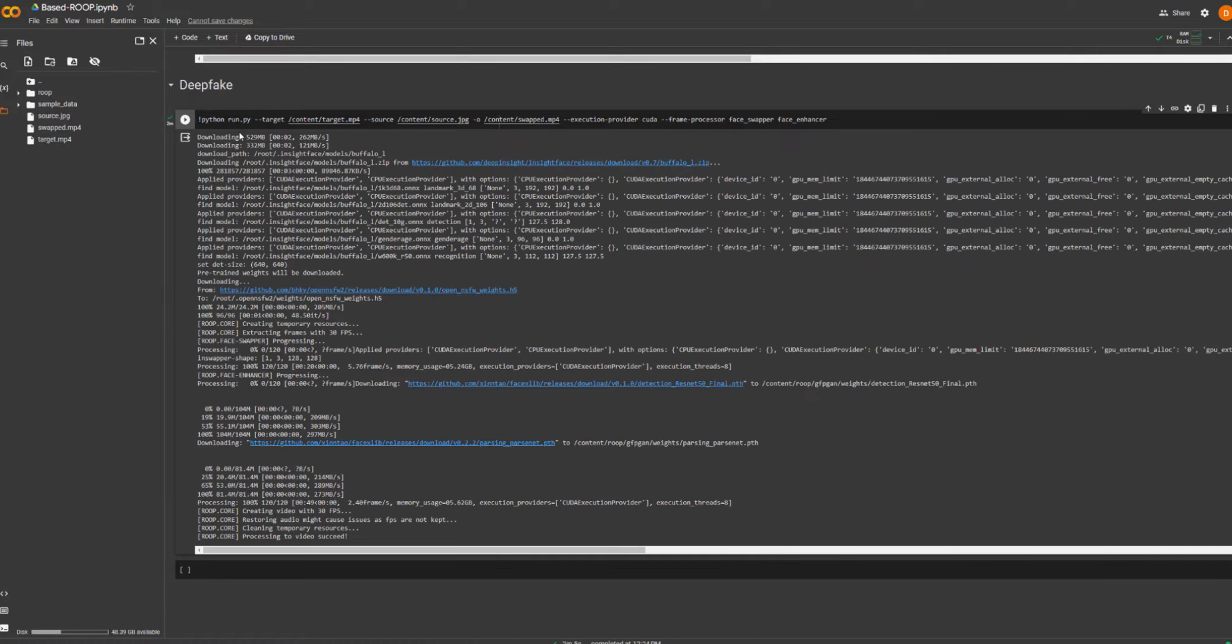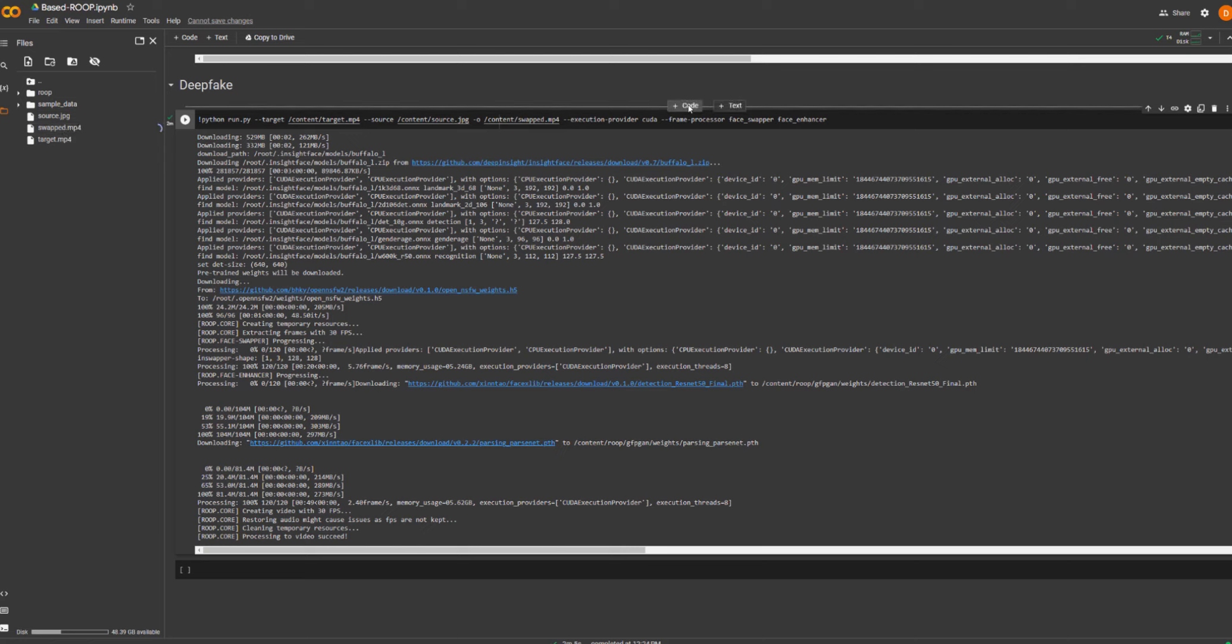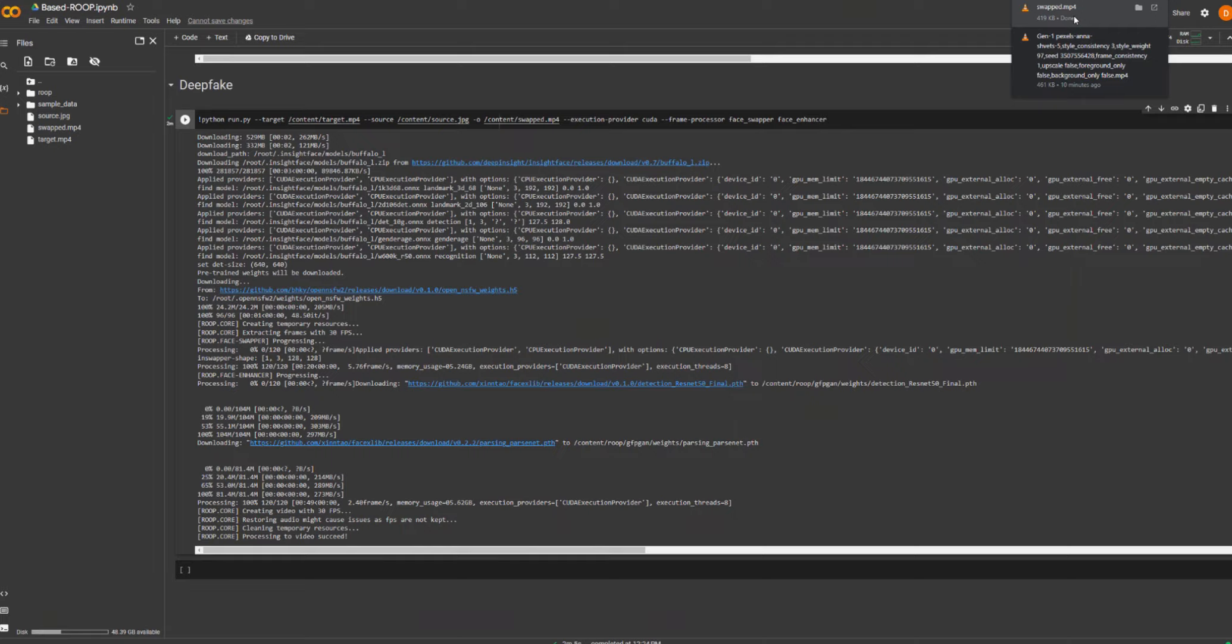So the final box is done and as you can see over here we now have a file called swapped.mp4. So you've got to click the little dots there and you can click download or you can right click and click download and I will just play it straight from here and we'll see the result.